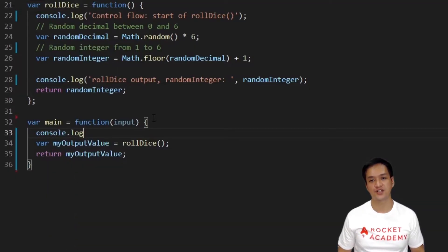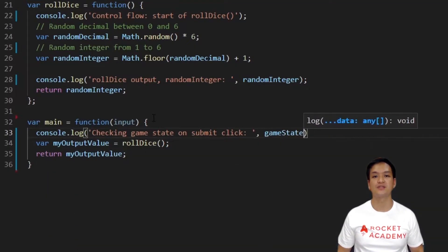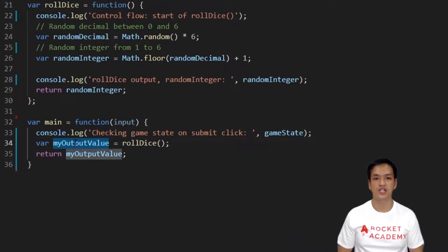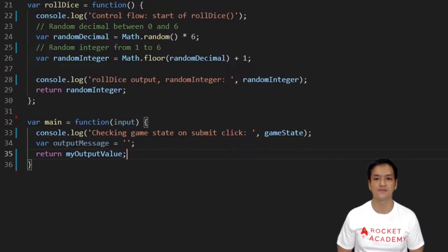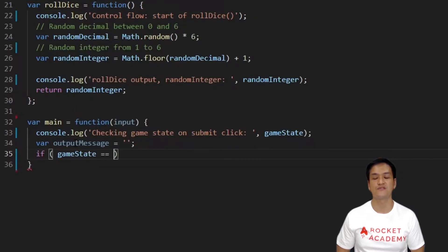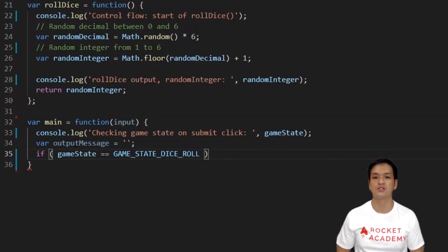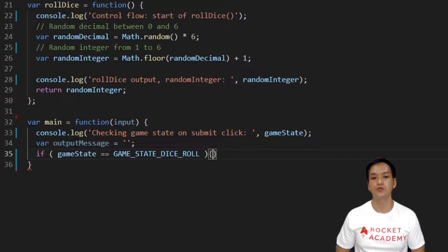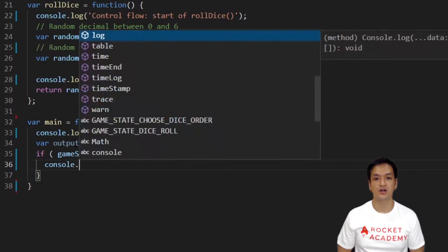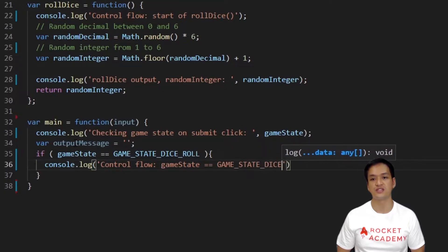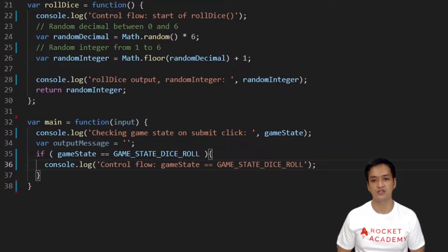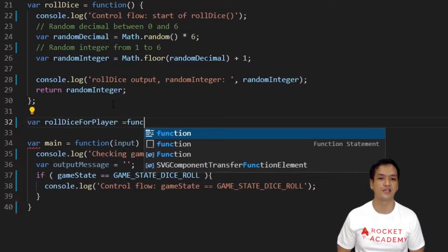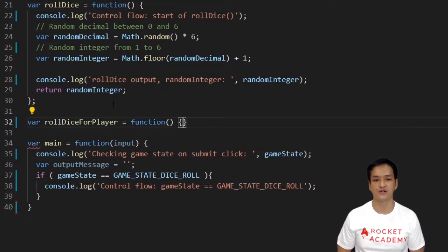Now in the main function, let's start by making a console log to help us check on the game state whenever we hit the submit button. We'll then change my output value to output message and set it as an empty string so we can call it later. Now we'll write an if condition to check that the game state is equivalent to game state dice roll. So if this is true, then we will roll two dice as we planned earlier. Let's write a console log to show that this if condition is running. Now we'll create a helper function that will roll two dice and return a message. We'll call this function roll dice for player.